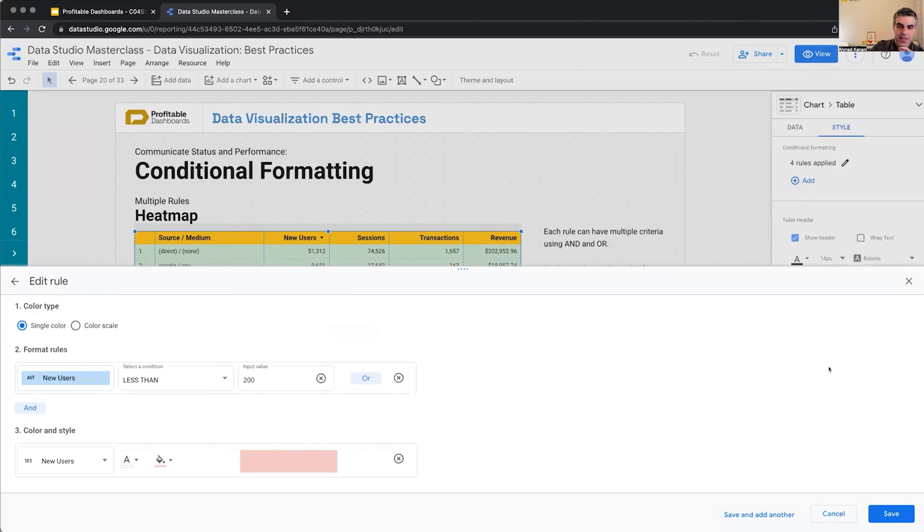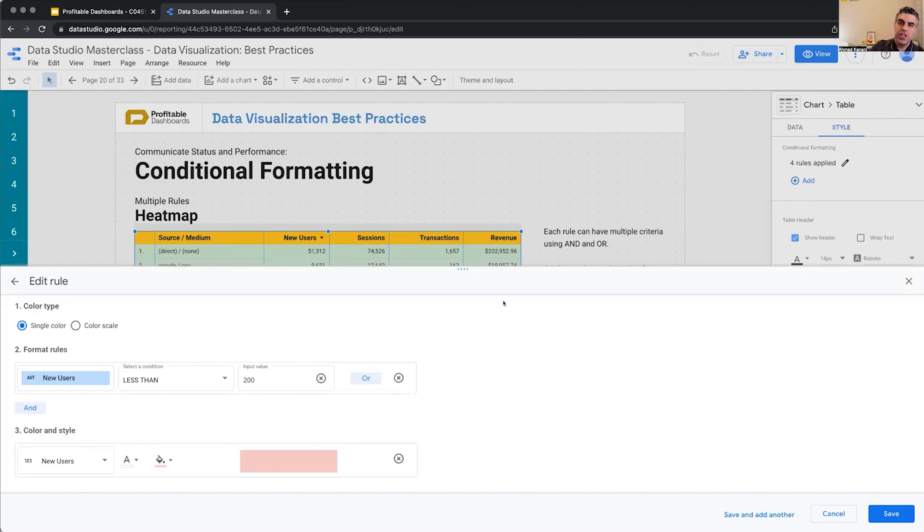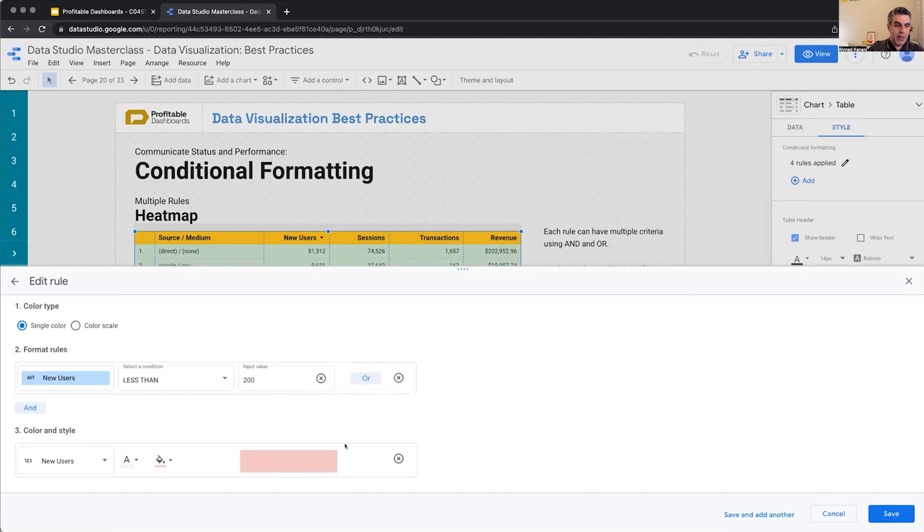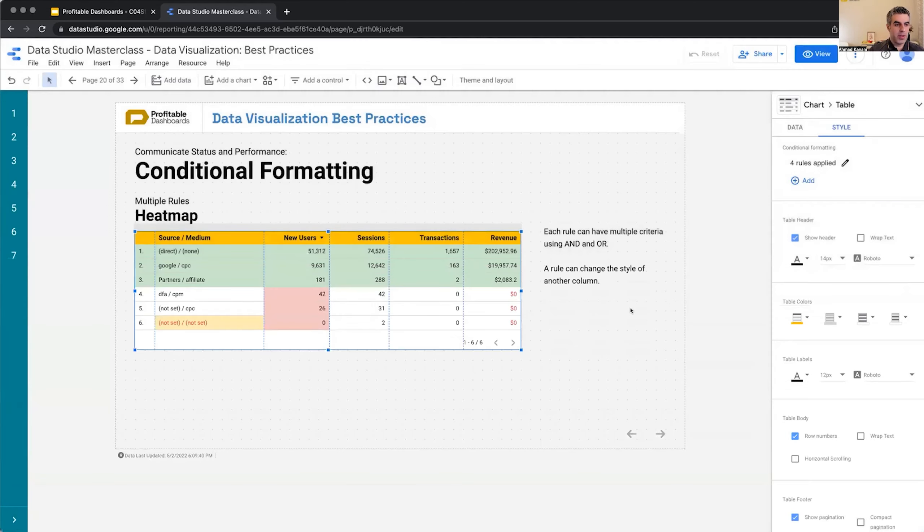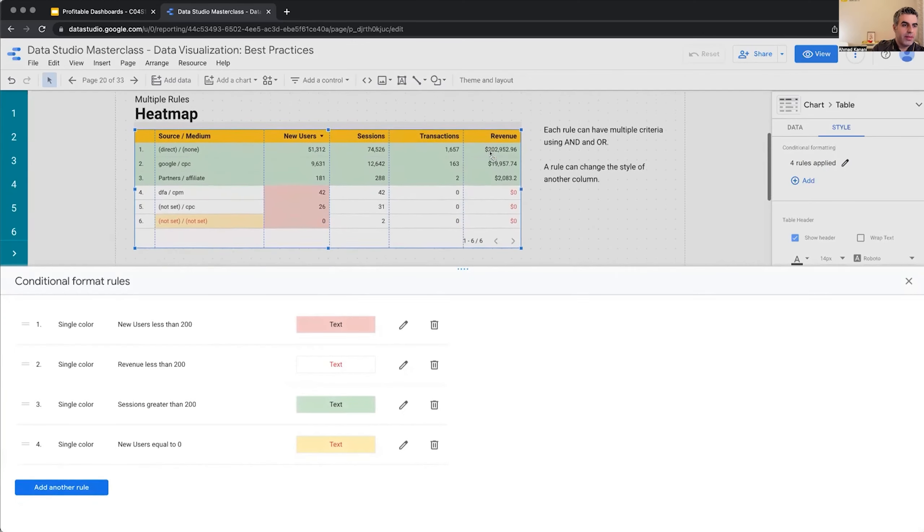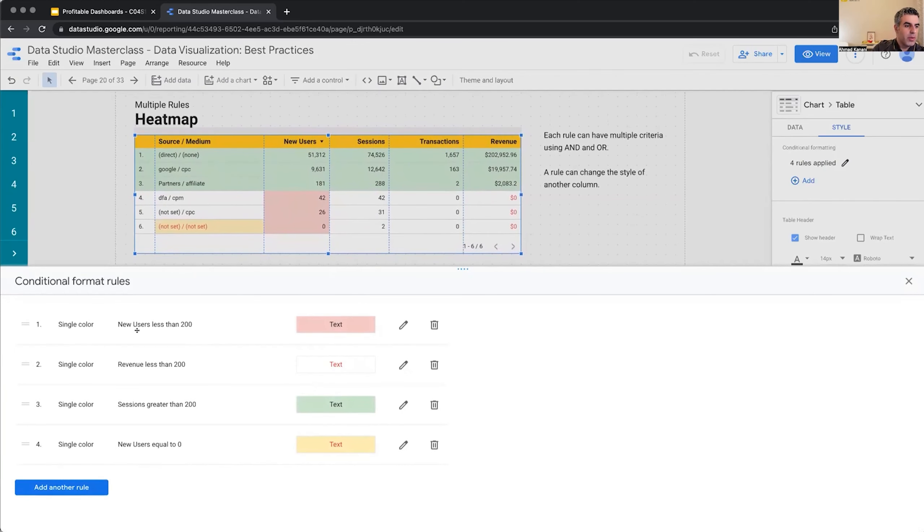The second one is, for example, if our rule is based on new users, if our rule is based on revenue, it doesn't mean that we're limited to only change the background or font color or conditionally format that metric as the result of this rule. It doesn't matter which metric we're using for the rule. We can apply the resulting conditional formatting either to the entire row or to a completely other cell on the table. Let's take a look at this one.